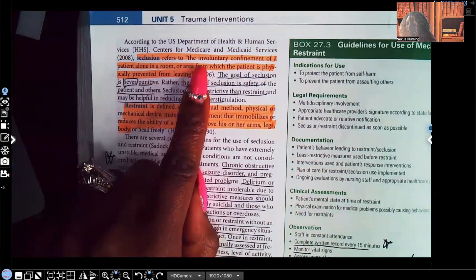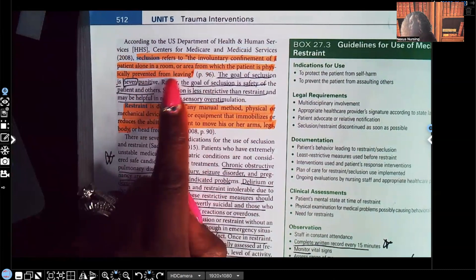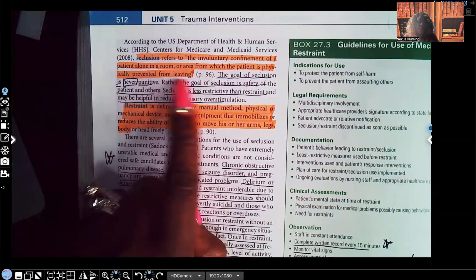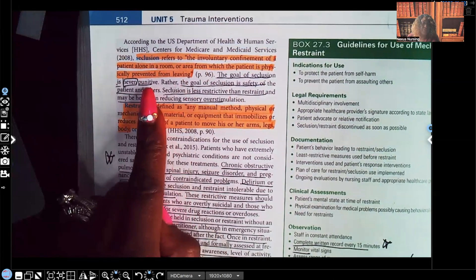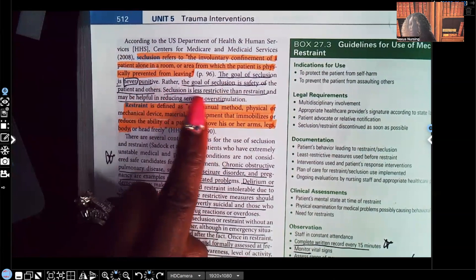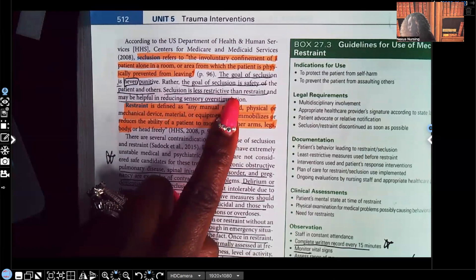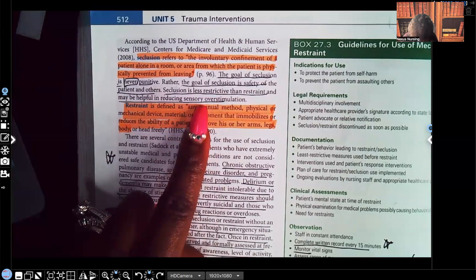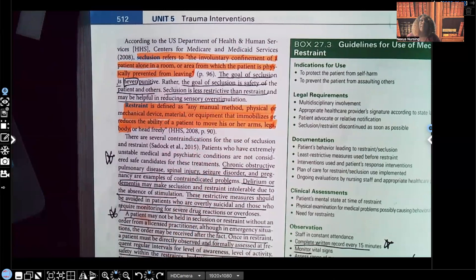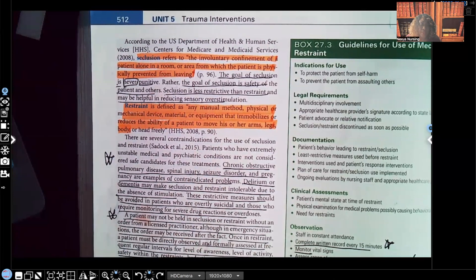Seclusion refers to the involuntary confinement of a patient alone in a room or area from which the patient is physically prevented from leaving. The goal of seclusion is safety of the patient and others — it is never used as a punishment. Seclusion is less restrictive than restraint, and it can be helpful in reducing sensory overstimulation. For example, you can bring the patient into a room by themselves and leave the door open while keeping your eyes on them.